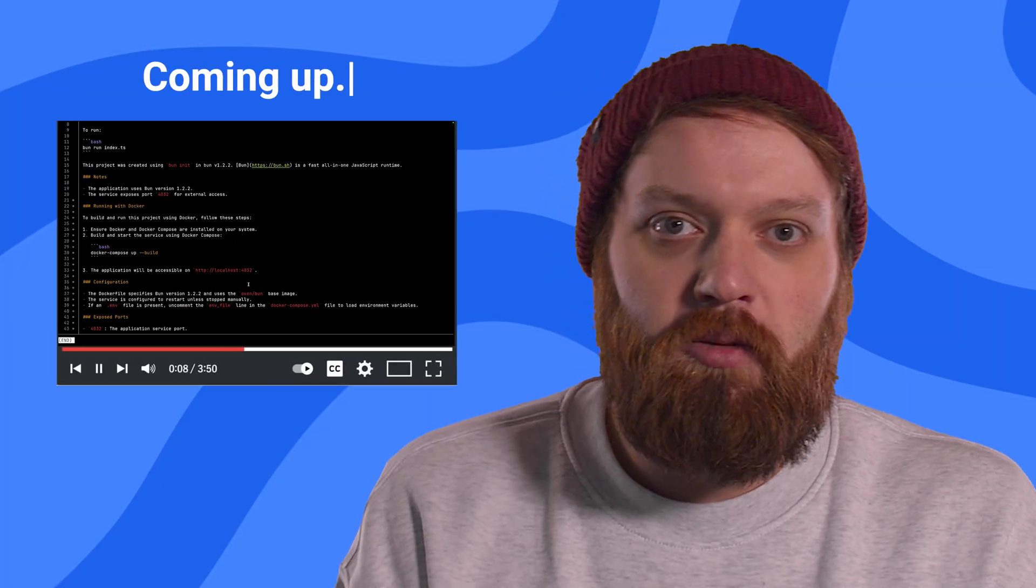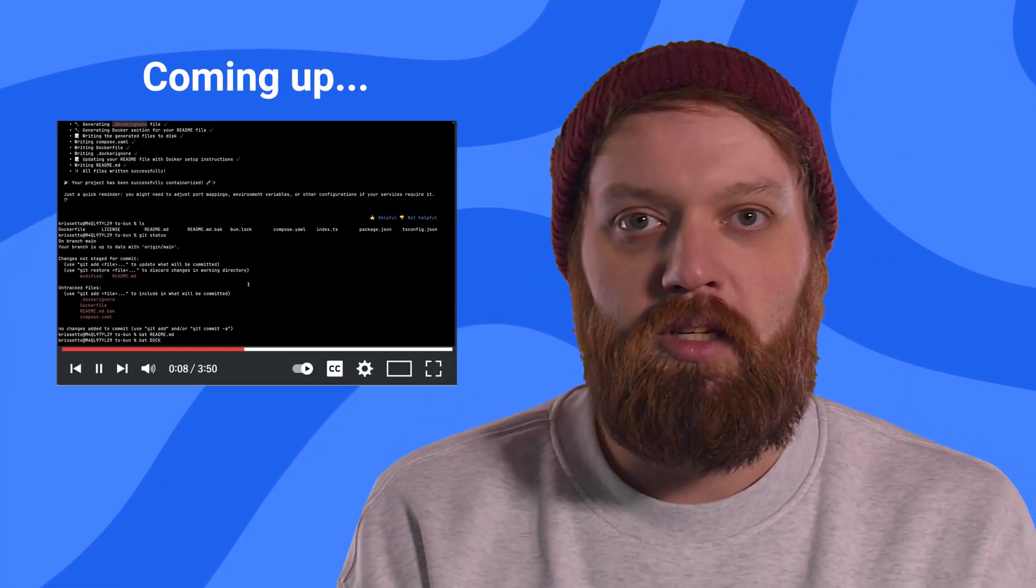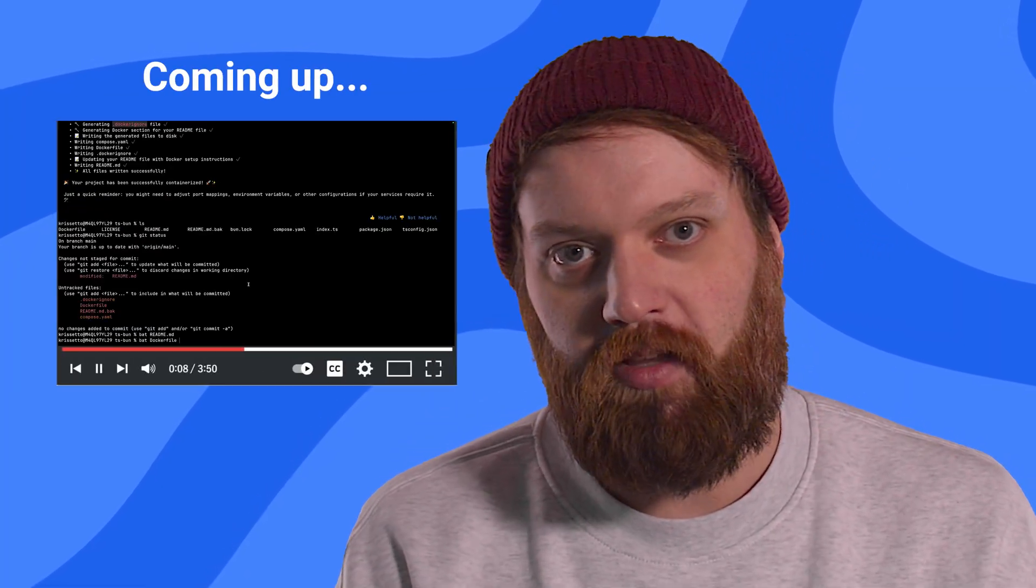Hey everyone, my name is Chris and I'm an engineer on the AI agent team here at Docker. In this video, I wanted to show you a bit of our recent work on Gordon and how you can use it to improve your development experience.